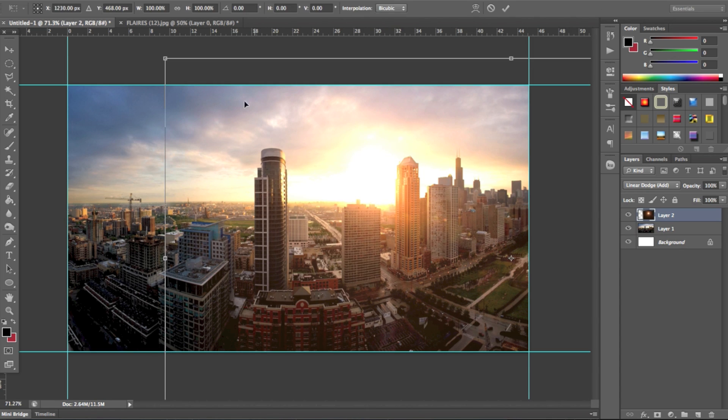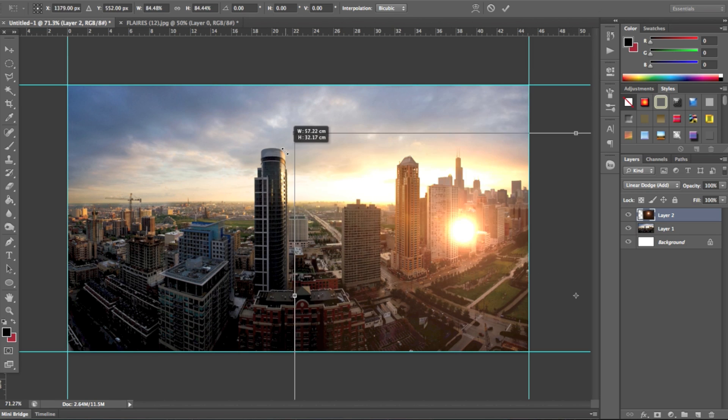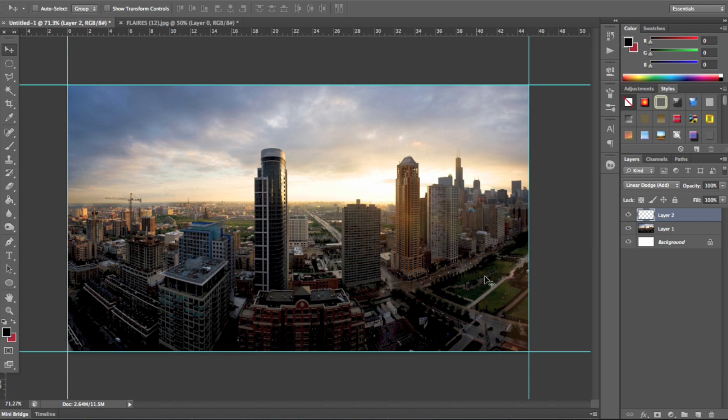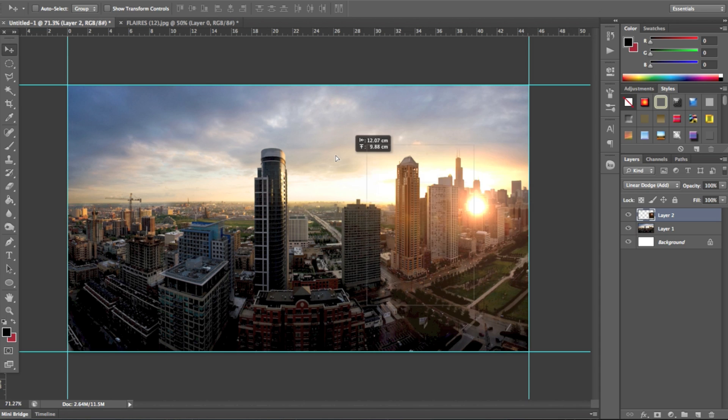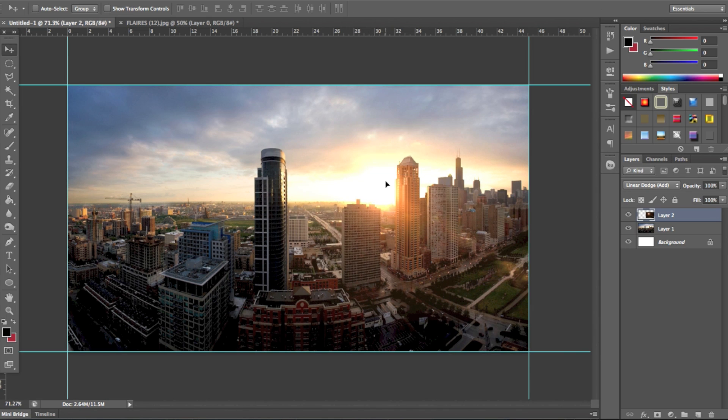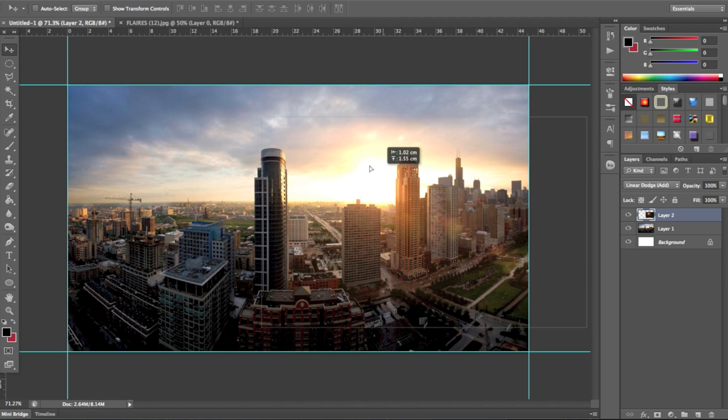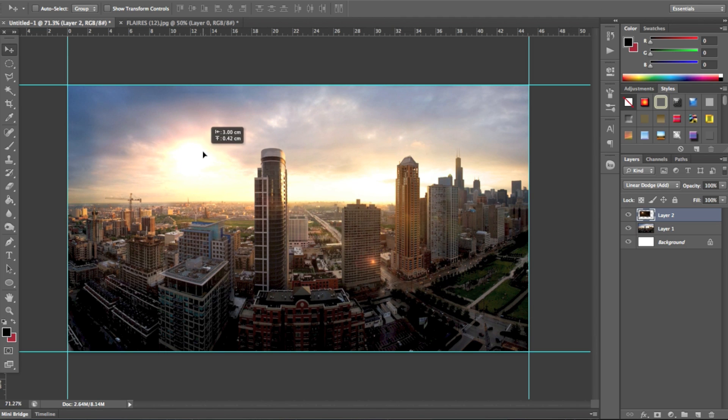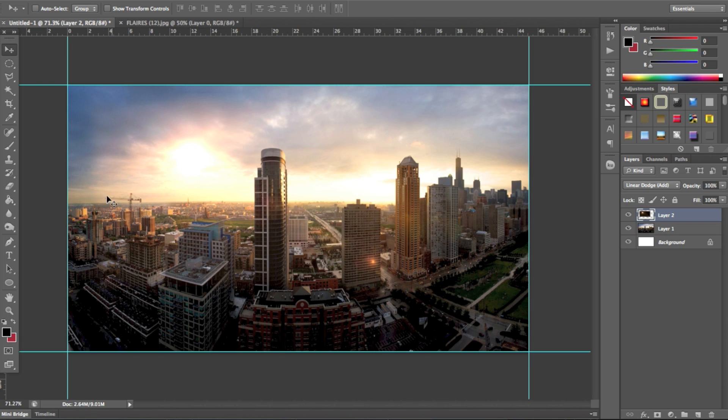And so if I wanted to make it smaller by going Command T to select it, then holding shift and rescaling it down, then pressing enter, you'll see that when I put the flare on top of the sun, you can see that where I've rubbed the flare out, you can see the edge. And it doesn't blend into the sky properly, because that's just the downfall of flares if you have them small in a large image.